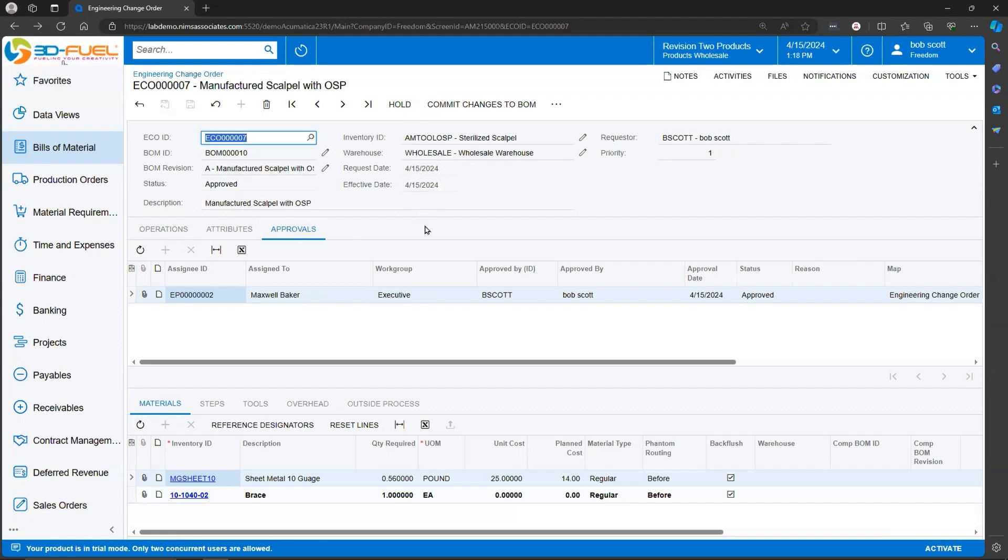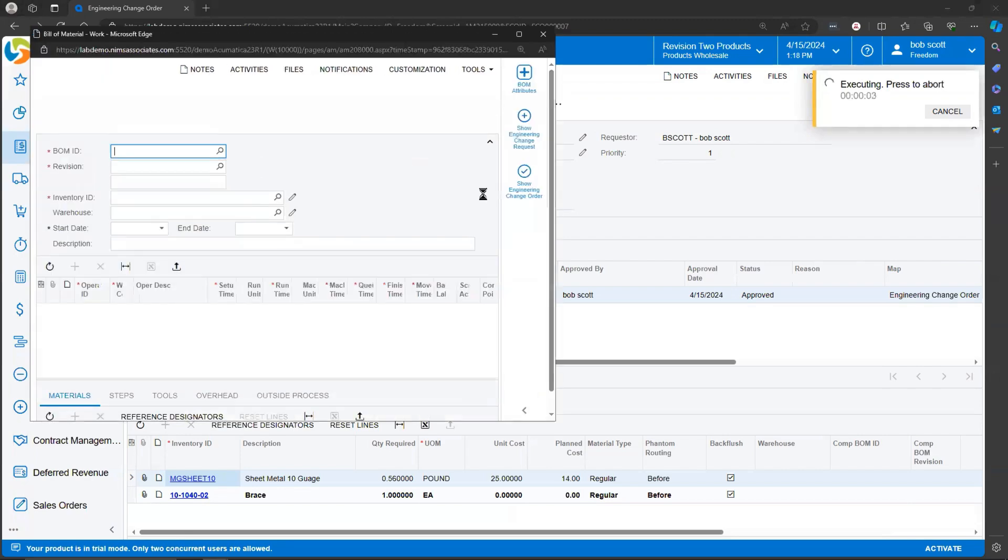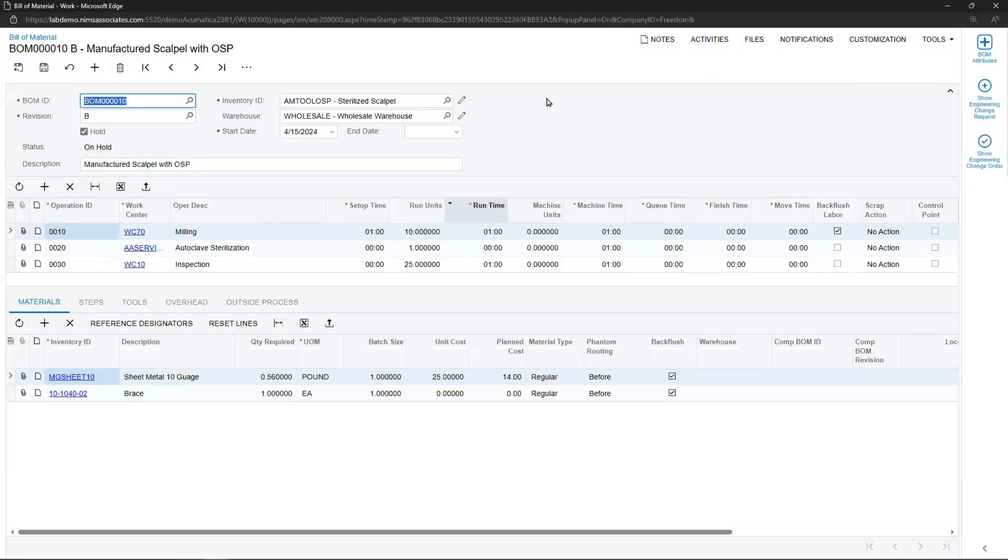Once it's been approved, this Engineering Change Order can be committed to the Bill of Material. During the process of committing the Engineering Change Order to the Bill of Material, Acumatica calls up the Bill of Material with its new revision number.